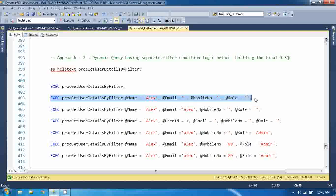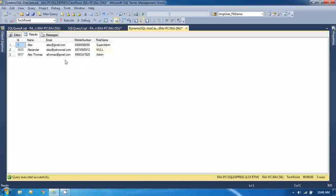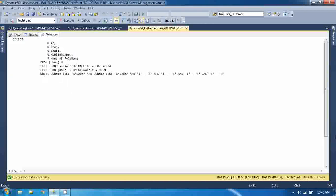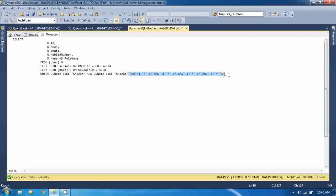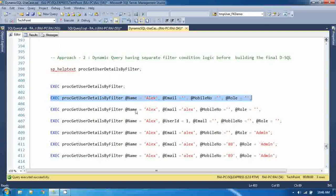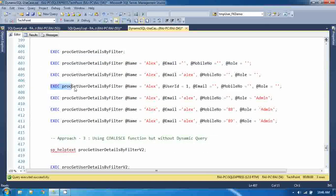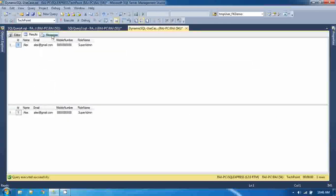For each input parameter that is not provided, the generated query uses '1=1', which always returns true. So the parameters not passed default to true, and only the parameters actually passed are applied for filtering. For example, the dynamic SQL shows 'username LIKE this AND username LIKE email' for provided parameters, and '1=1' for unprovided ones. You can see clearly that the parameters you pass are used for filtering the records.